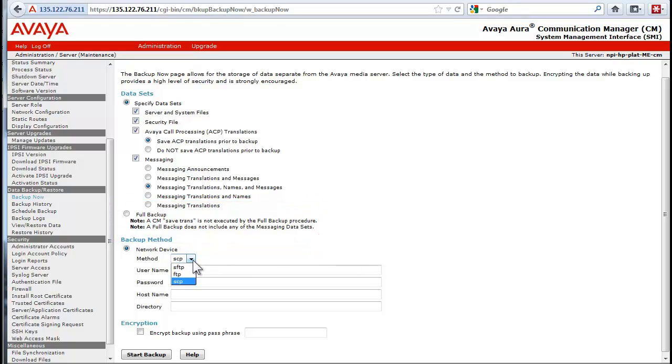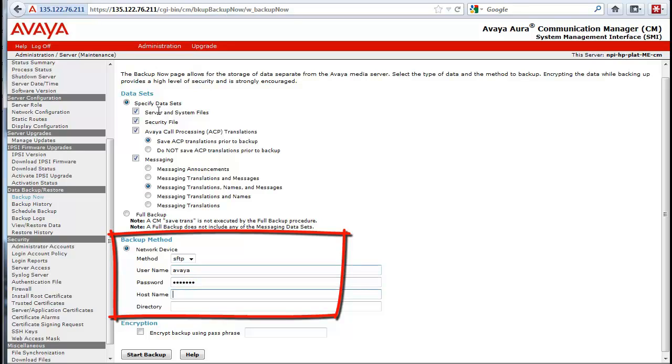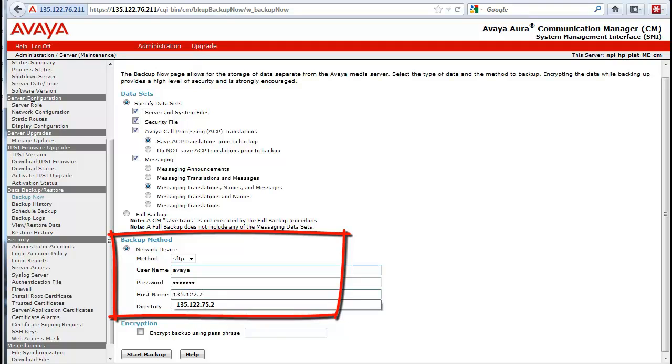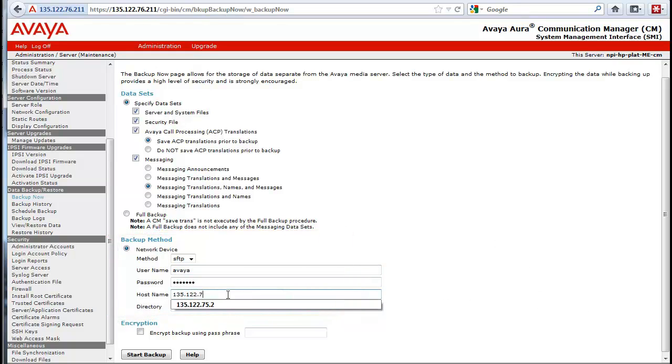Under the backup network device section, select the proper protocol: SFTP, SCP or FTP. We will use SFTP for this backup. Enter the authentication information, your hostname slash IP address of the server and the directory on that server where the data is to be stored.